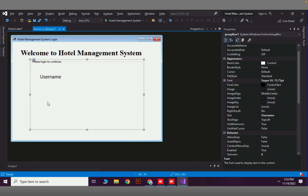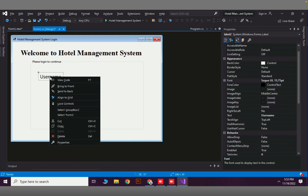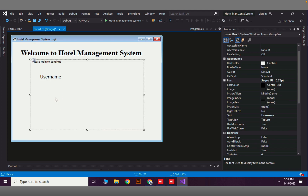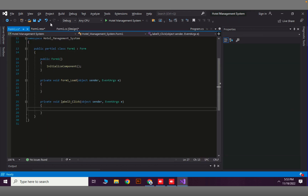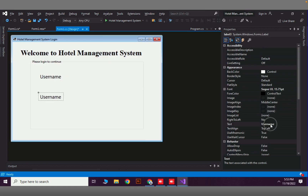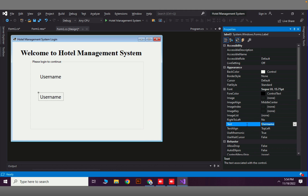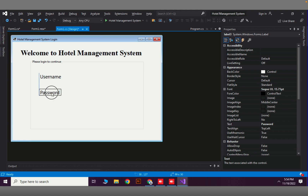Now I need another component for the password label. I can copy the username label and paste it to create an identical component, then change its text to 'Password'. I am sorry for the background noises — I cannot avoid them. Since this is a longer video I cannot edit out all the noise. This is the first video of the hotel management system series.